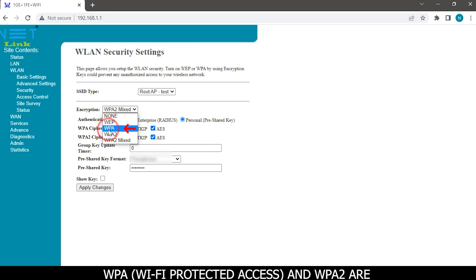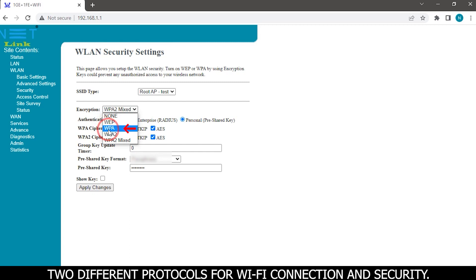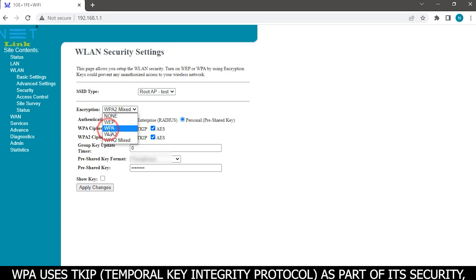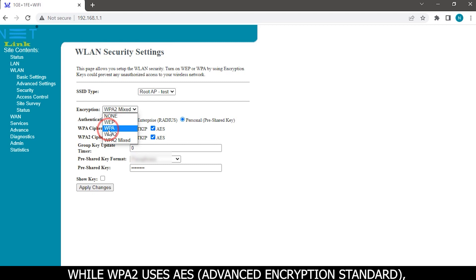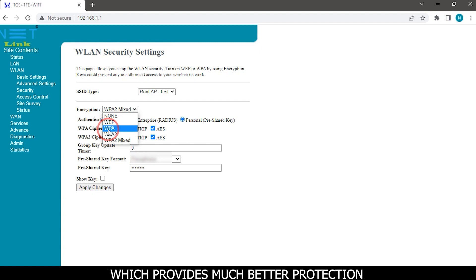WPA, Wi-Fi protected access, and WPA2 are two different protocols for Wi-Fi connection and security. WPA uses TKIP, temporal key integrity protocol, as part of its security, while WPA2 uses AES, advanced encryption standard, which provides much better protection.